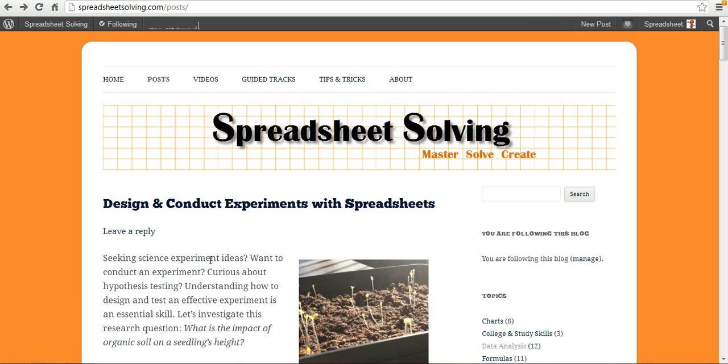What's our research question? Well, you can see here we've got some seedlings here. Our research question is what is the impact of organic soil on a seedling's height? So let's dive in.